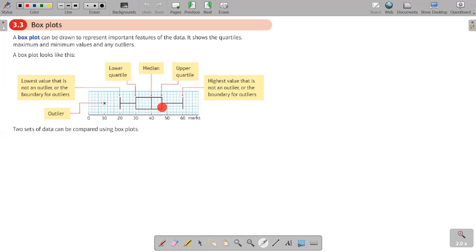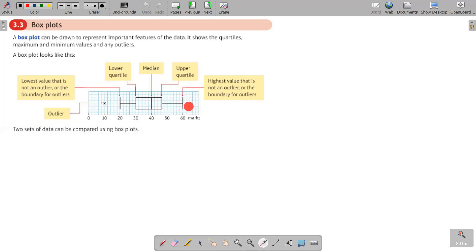The box starts at the lower quartile — in this case Q1 is 30. The median is the middle line inside the box, and the box ends at the upper quartile Q3. The final whisker ends at the highest value that is not an outlier — the first value inside the upper boundary that doesn't exceed it, because anything exceeding the upper boundary becomes an outlier.